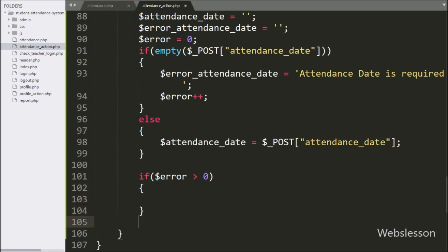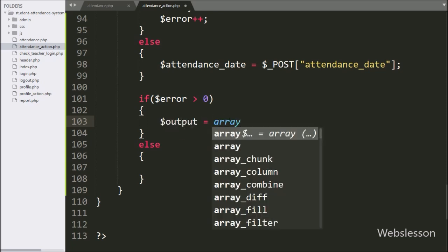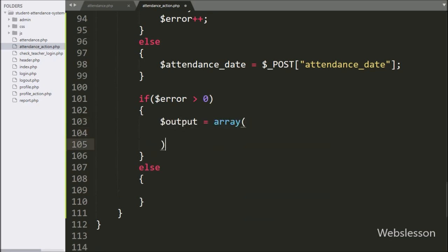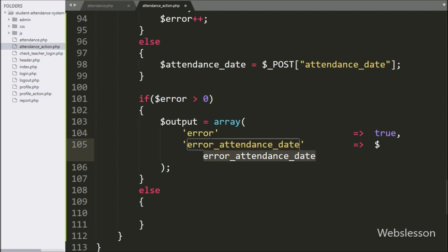Now we have written an if statement and under the condition we have written $error > 0. If this condition is true, that means a validation error has occurred, so under this block we have written $output = array() and stored the validation error details in array format.